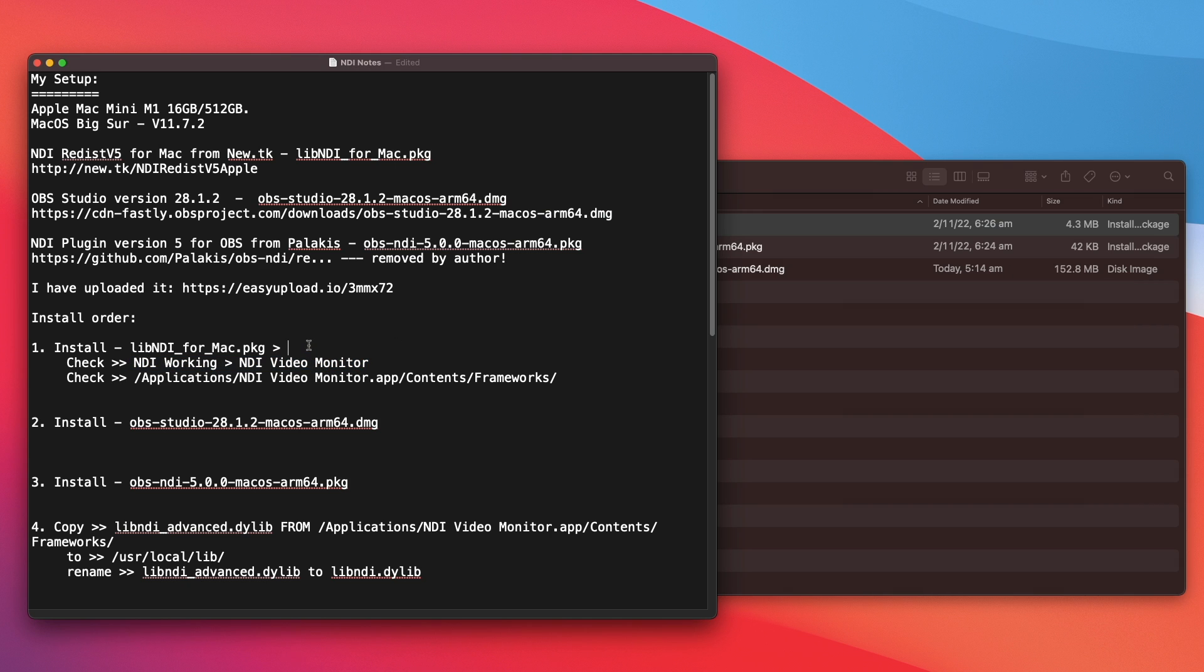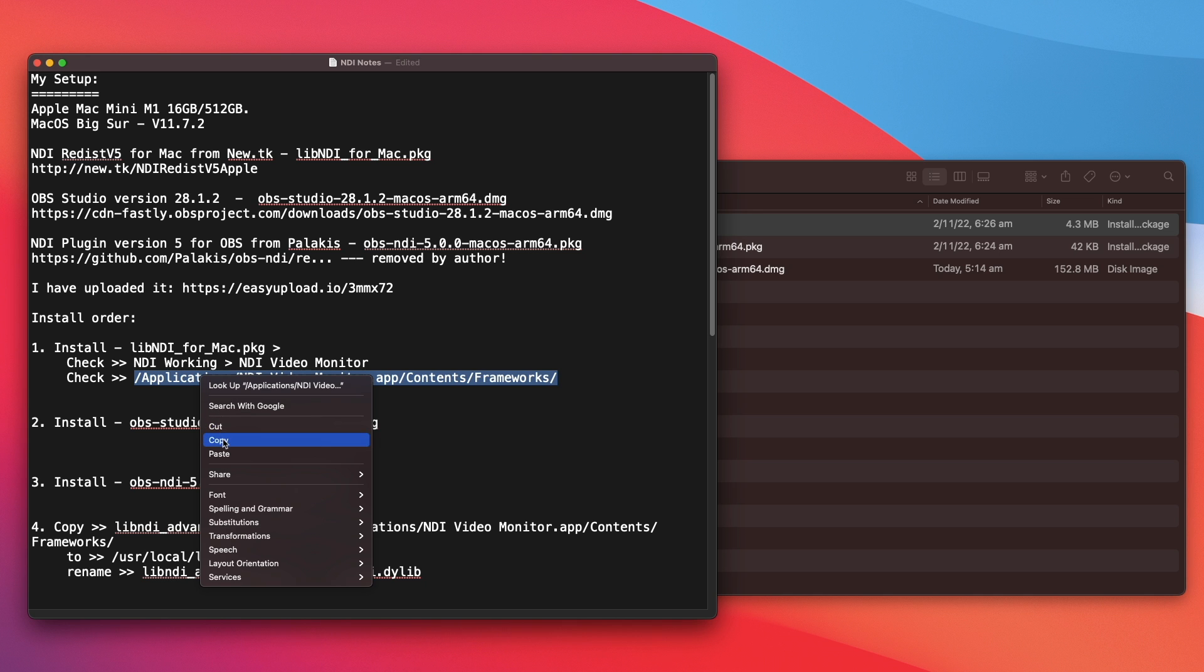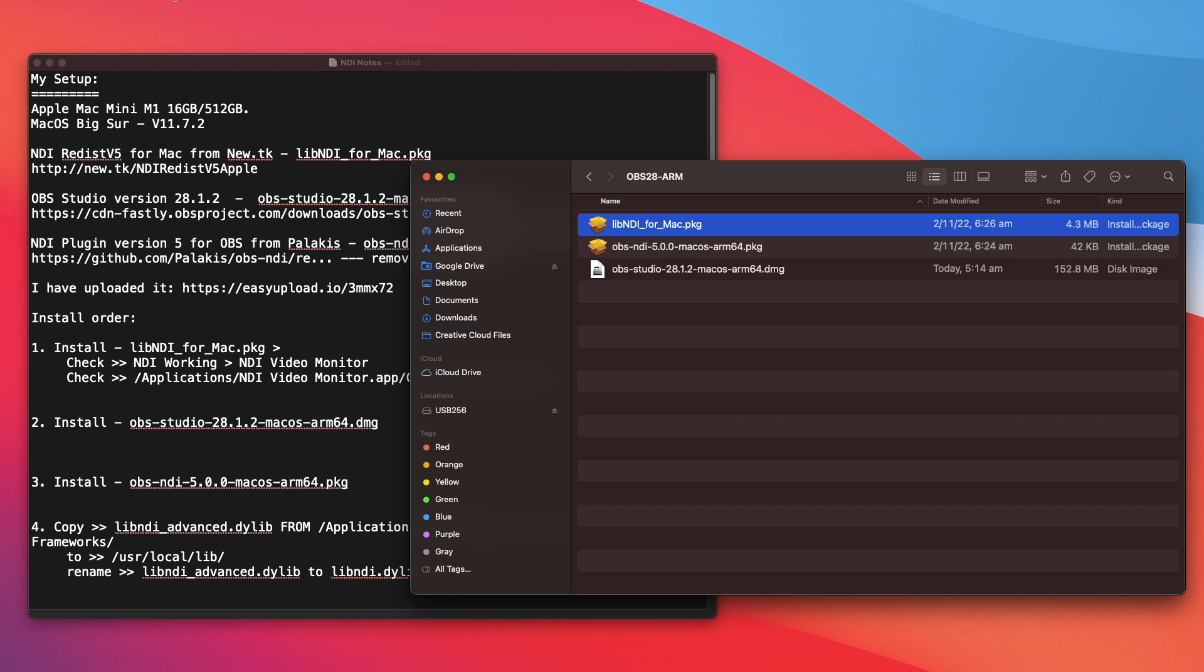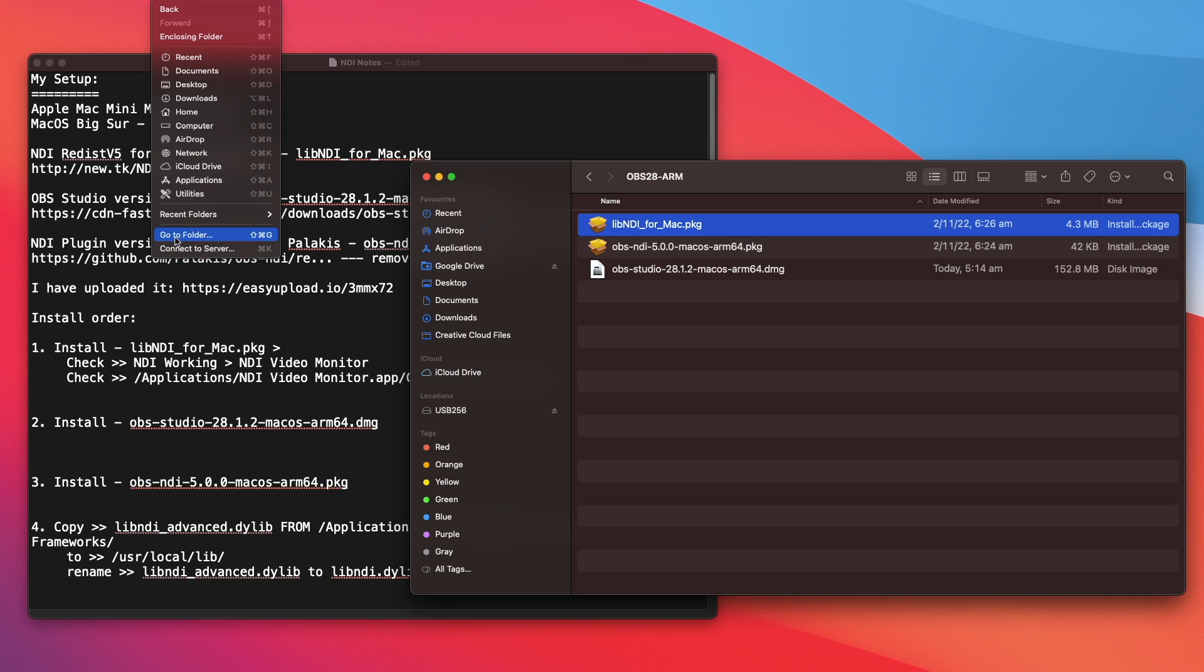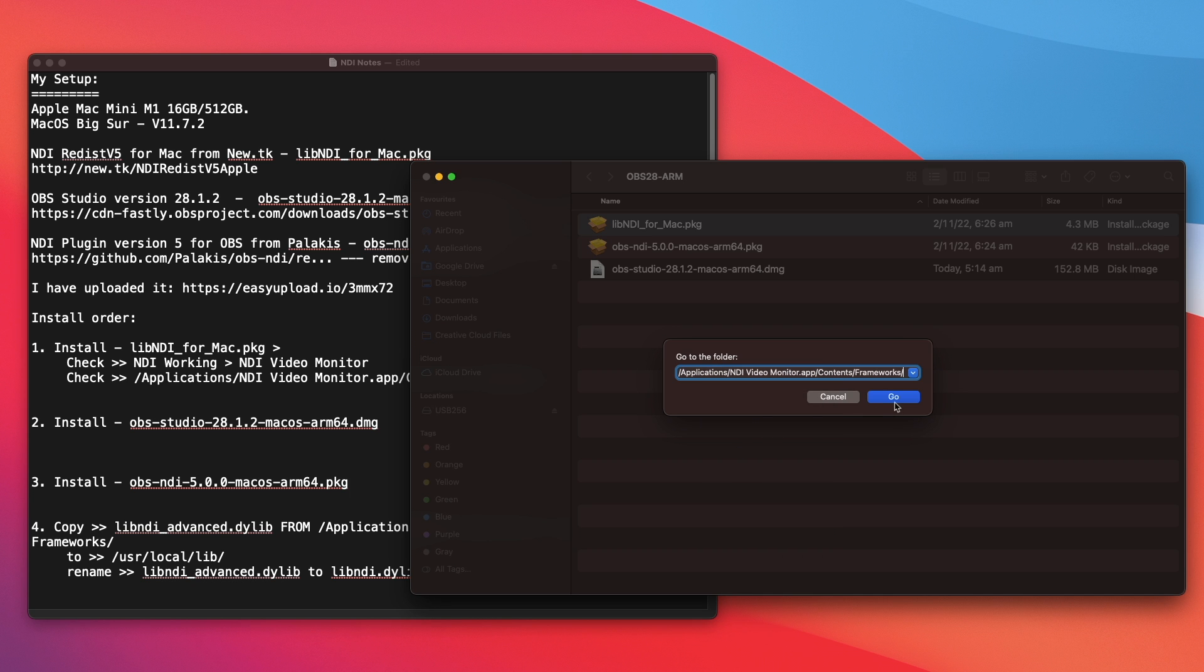So when you install this package here, NDI Video Monitor is available on your Mac. And also you can also check. You go into application NDI Video Monitor app, Contents and Frameworks. Or you can copy the link, this location here. And then you go up to the top, Go, and then you select folder. Paste that in and then click on Go.